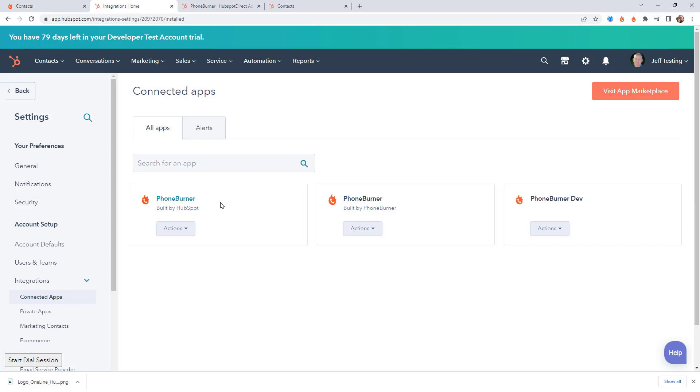Now the other app is an app that was built by PhoneBurner to allow you to log call and email activities that happen in PhoneBurner back to HubSpot so that all of those activities are also showing up as calls and emails in HubSpot. So now that you understand why there are two separate apps, let's talk about these.